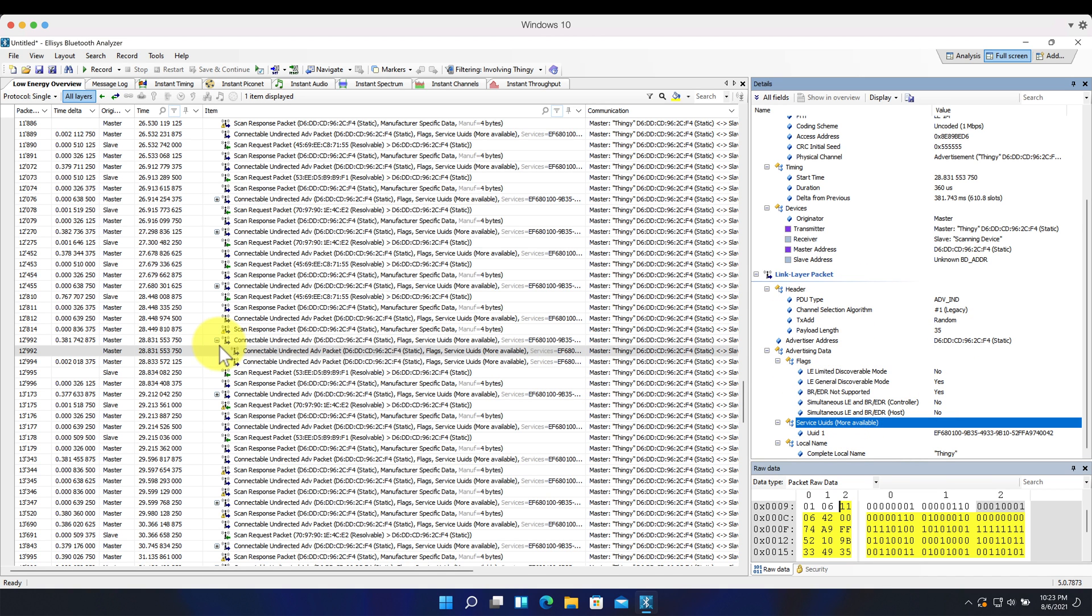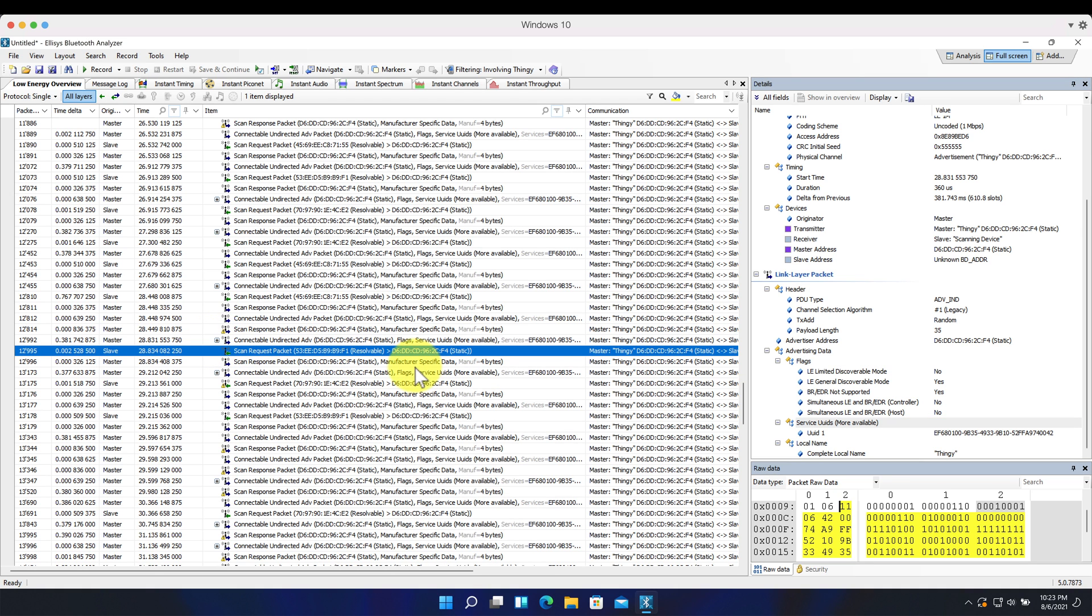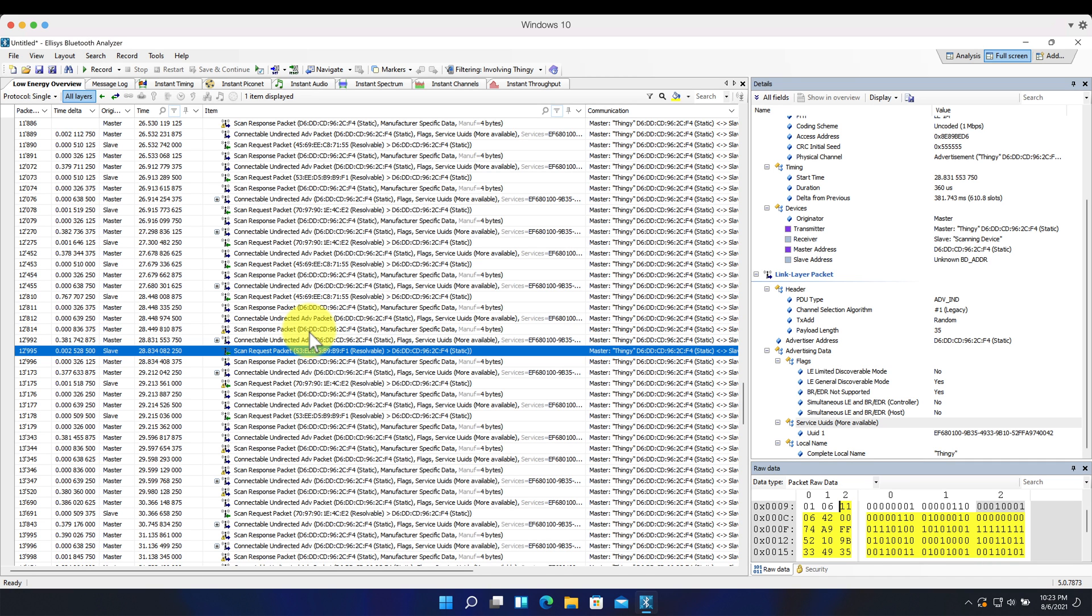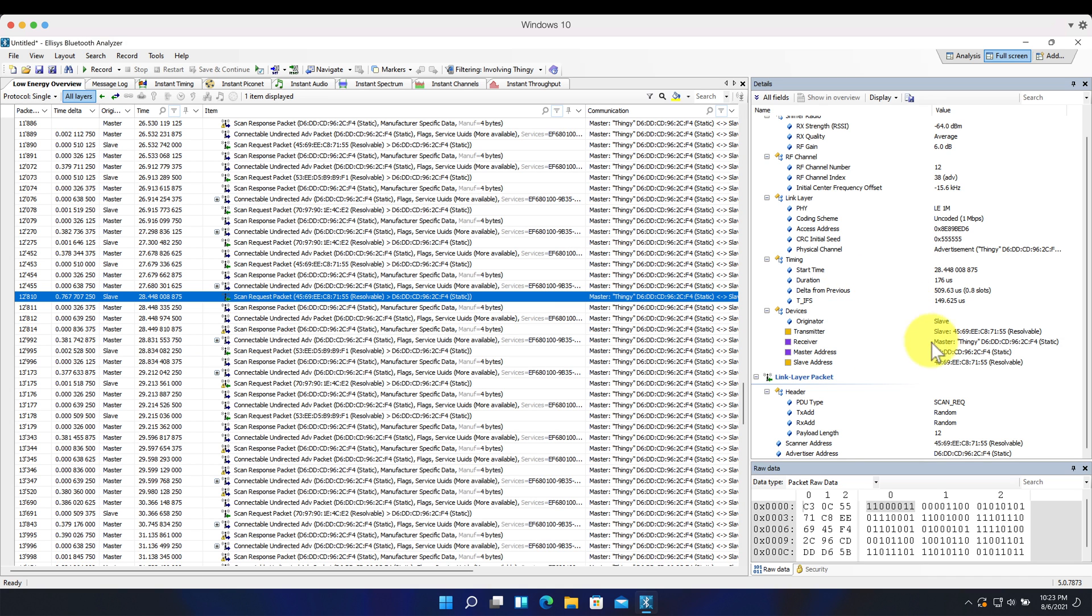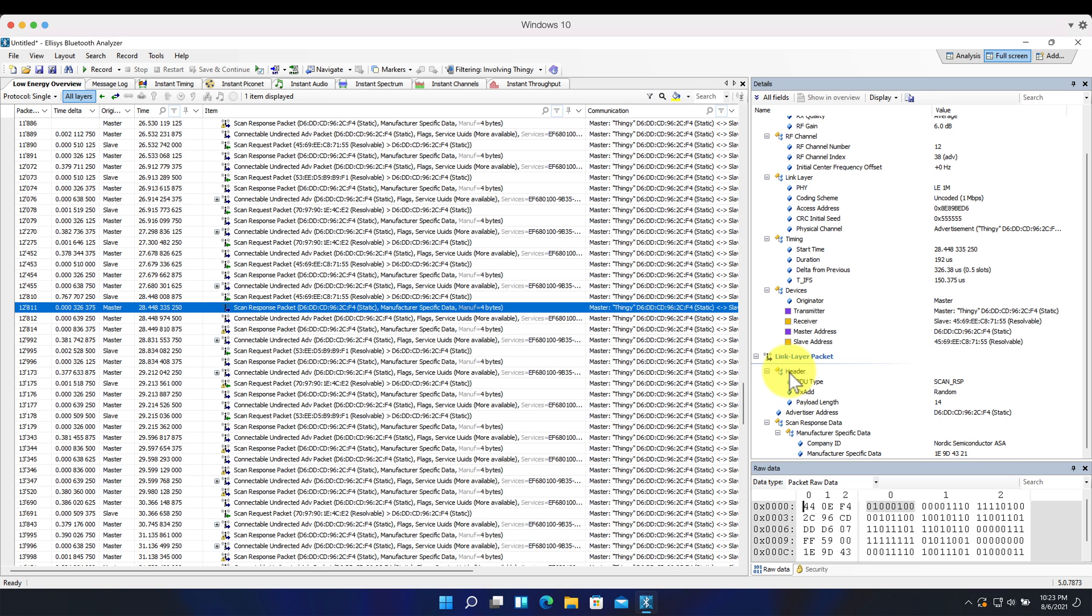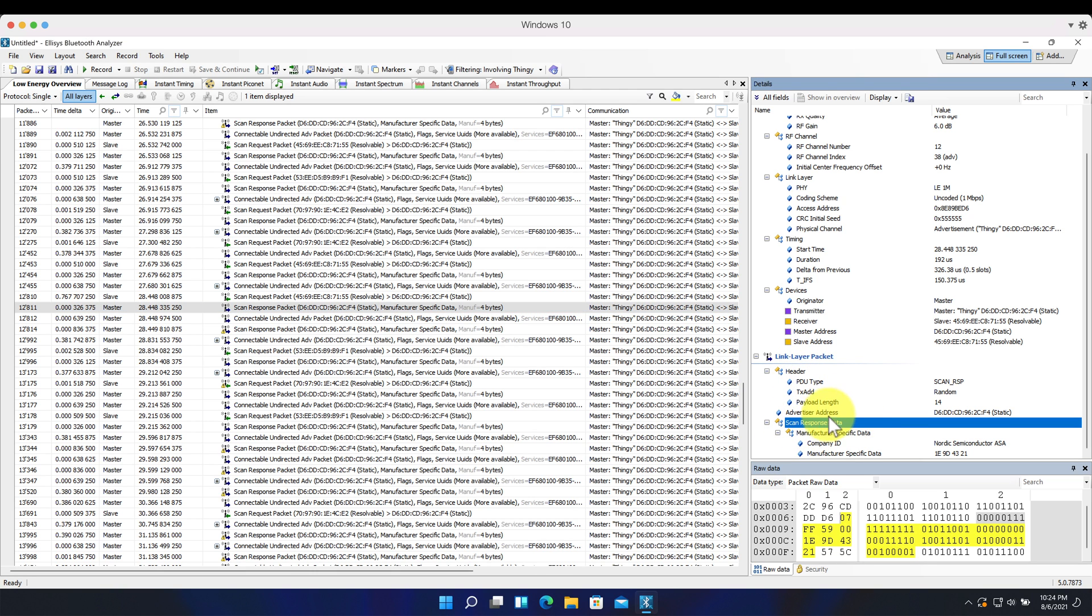And the reason a device would use a scan request or support a scan request in sending out a scan response is to include more data that can't be fit within the advertisement packet, the primary advertisement packet. So in this case, the Thingy device, when it advertises, it actually conveys to the other device that it supports a scan request. And this is relayed through the use of the advertisement indication type. So once the device receives the scan request, the scan response here contains the regular, the normal headers that we see for the PDU, as well as a PDU type. So in this case, there's a scan response data that is accompanied by manufacturer specific data. And that's the only data type that's included here.